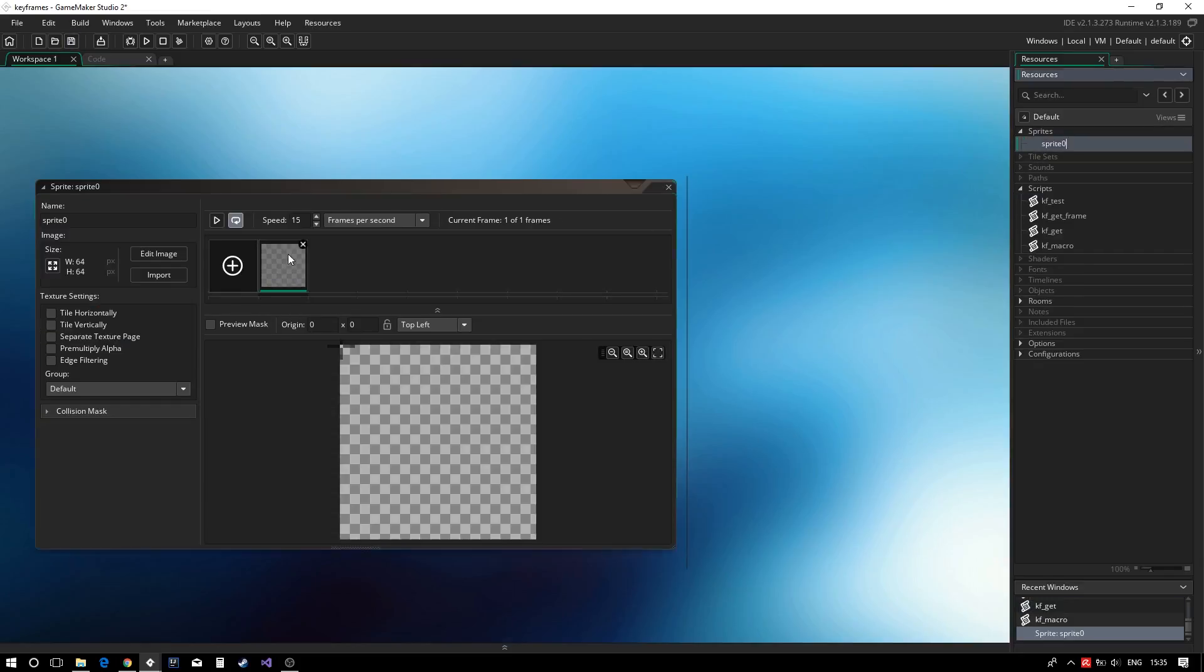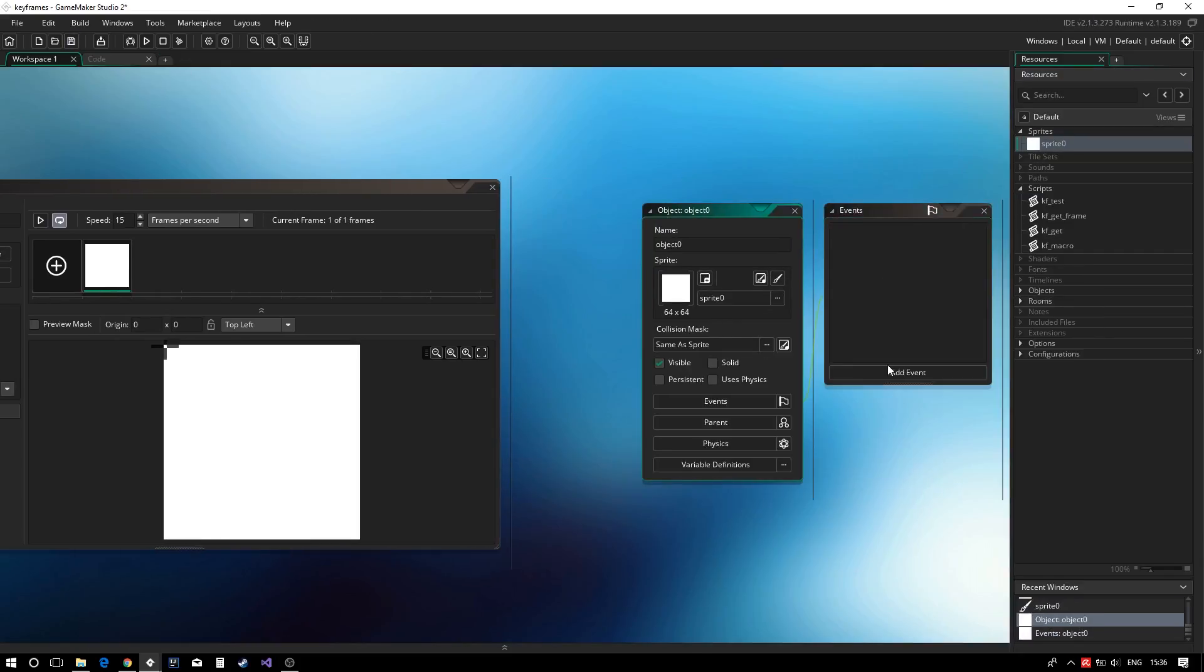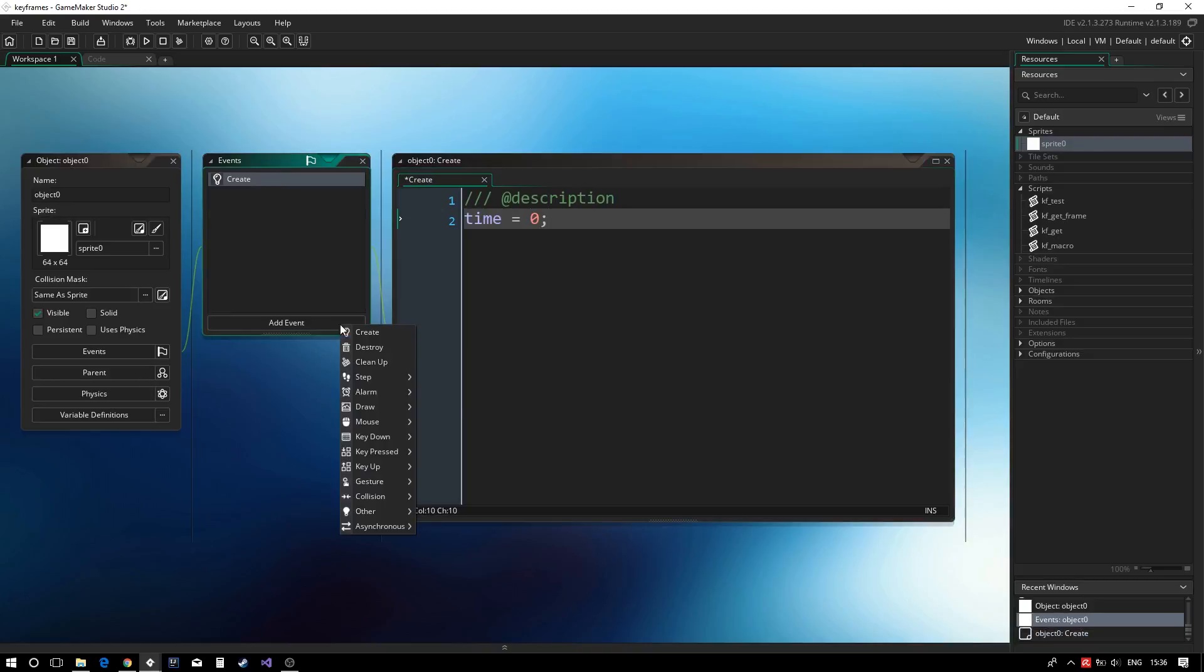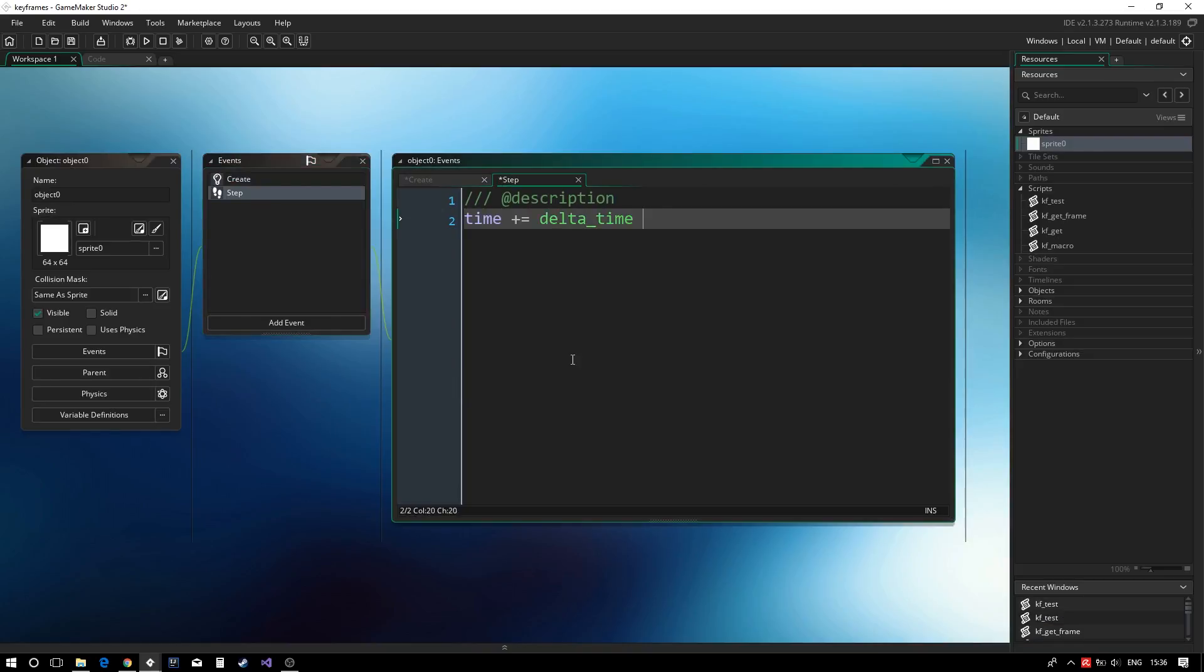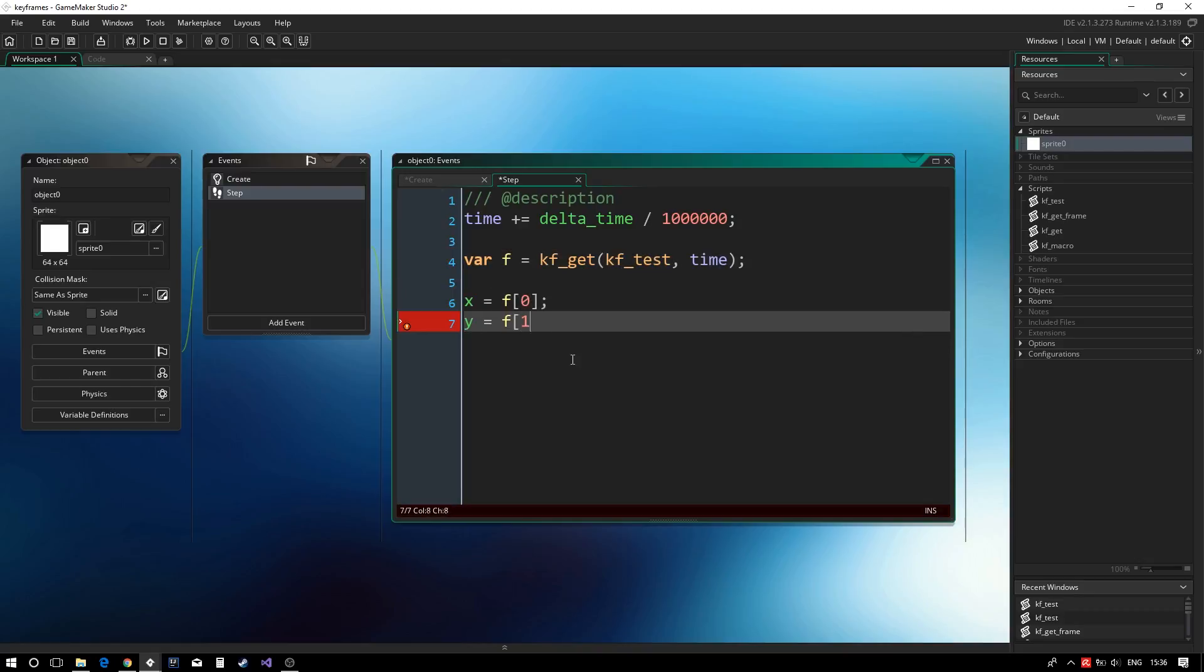To test our setup, we create a simple sprite and object. We define our times in seconds, so we create a simple delta timing setup. We get our frame from our keyframes using kfget. We can then extract the individual variables from our animation frame. In this case, we are assigning them to x and y.